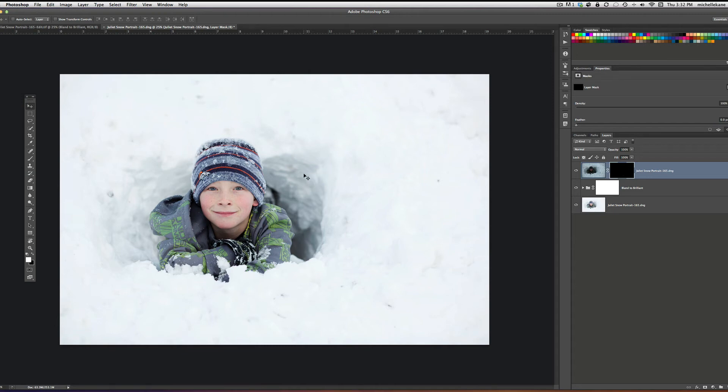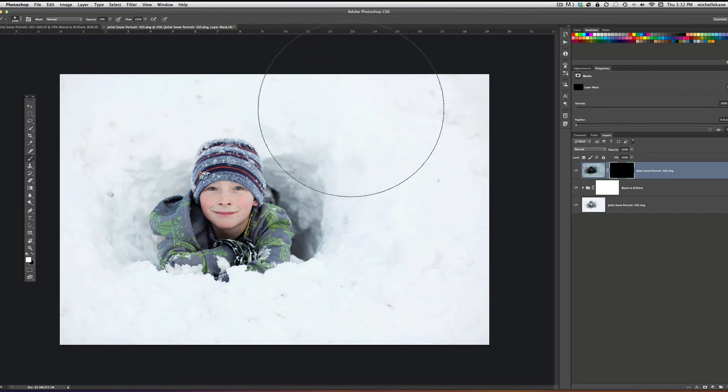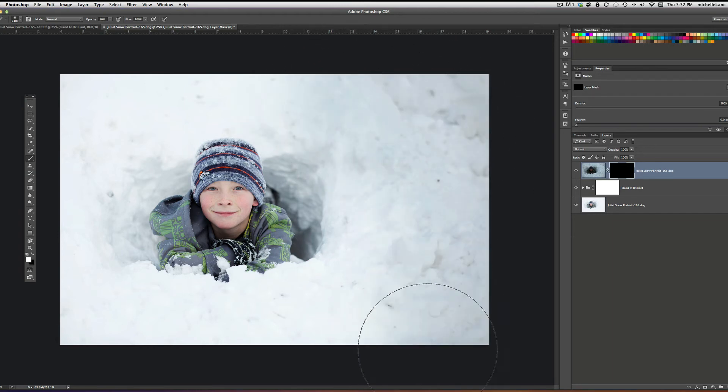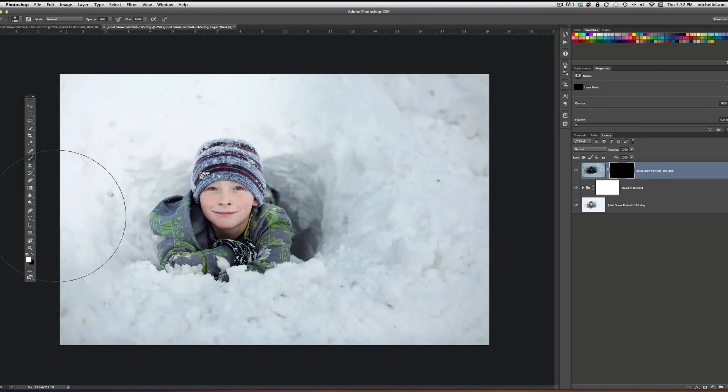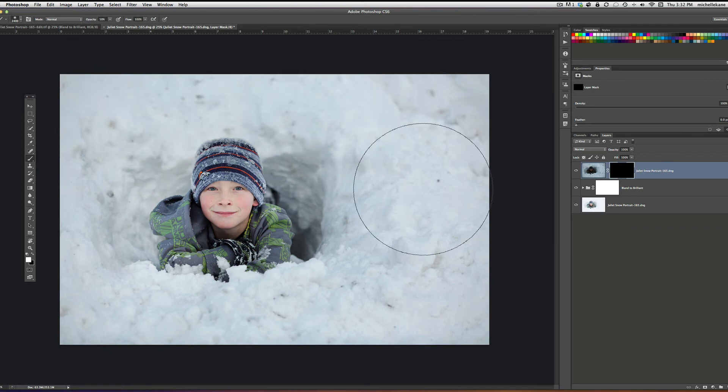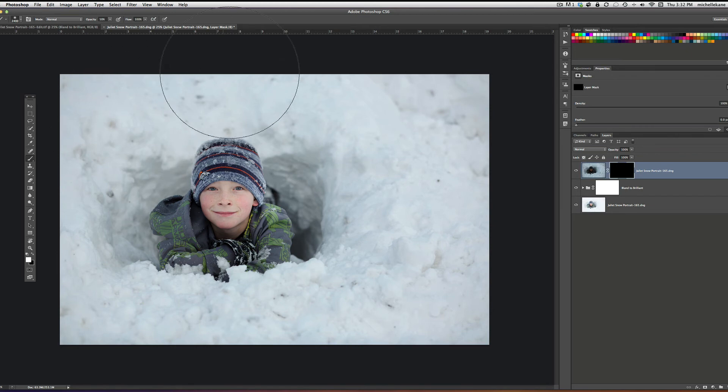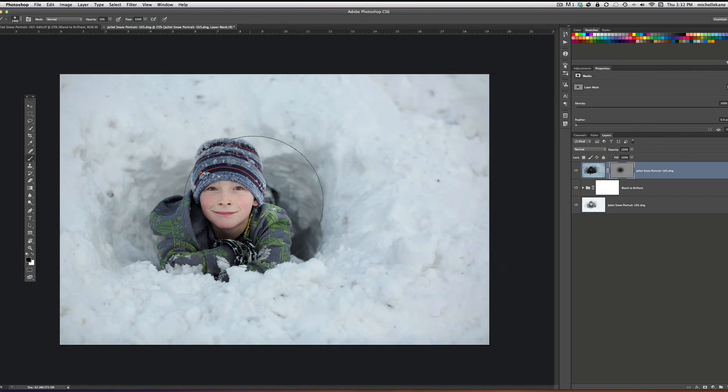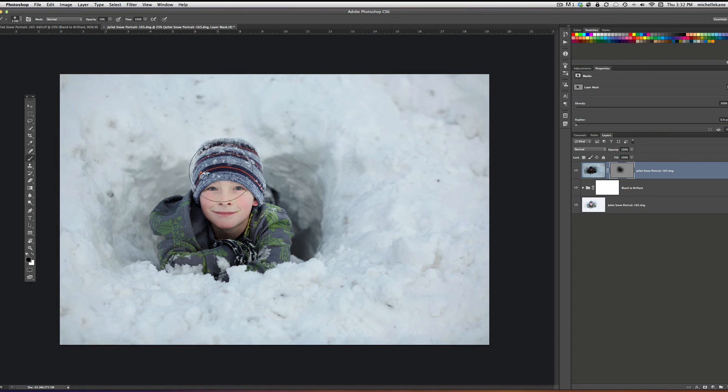And now we're just going to bring in with a white brush, and I'm going to go like a 50% opacity. We'll just start to bring in this exposure around him so we're bringing in the snow. And I'll back that up and use my black brush and make sure I didn't get it on him.